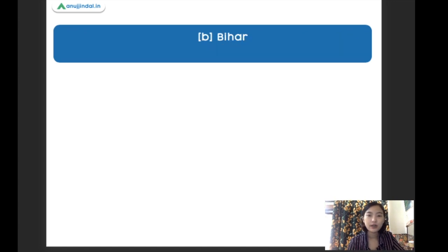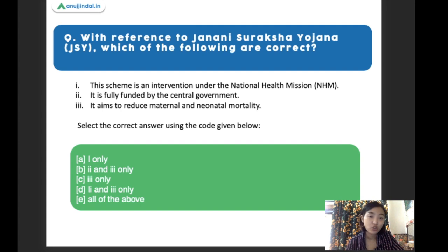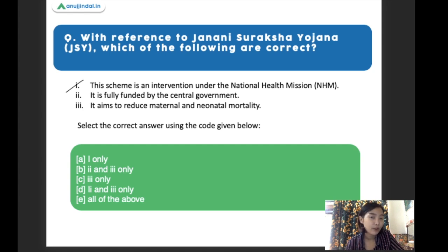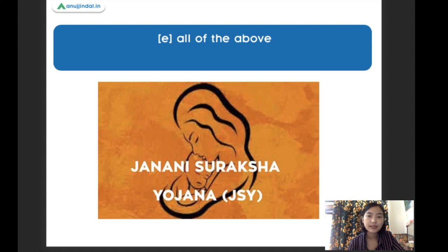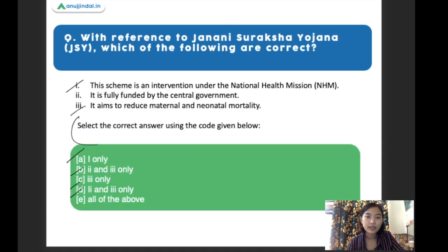With reference to the Janani Suraksha Yojana, which of the following are correct? Statement one: the scheme is an intervention under the National Health Mission. Statement two: it is fully funded by the central government. Statement three: it aims to reduce maternal and neonatal mortality. The right answer is all of the above — all statements are correct on the Janani Suraksha Yojana.